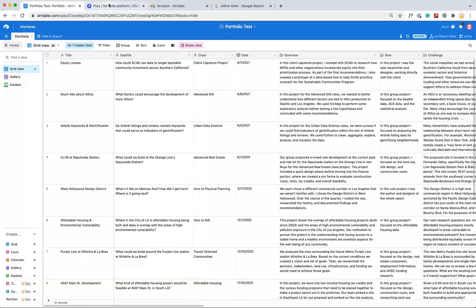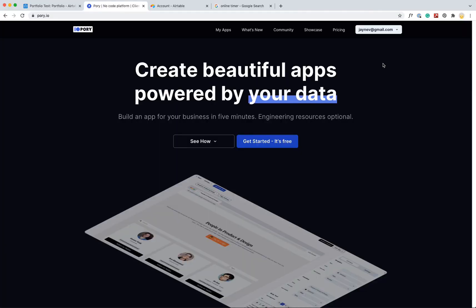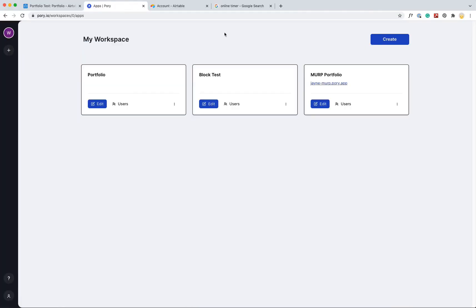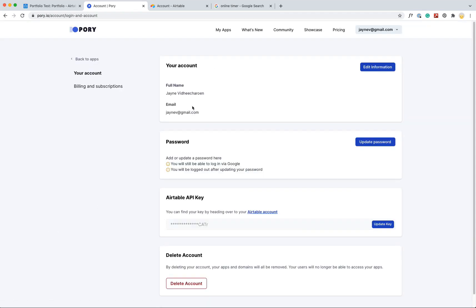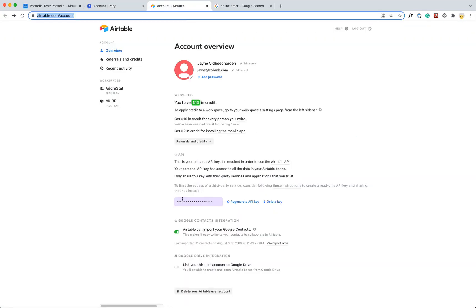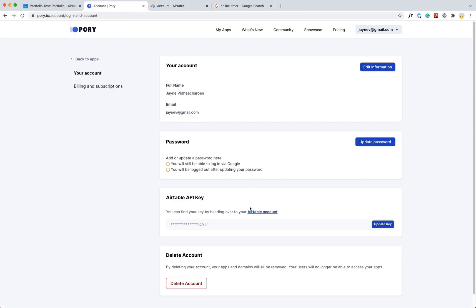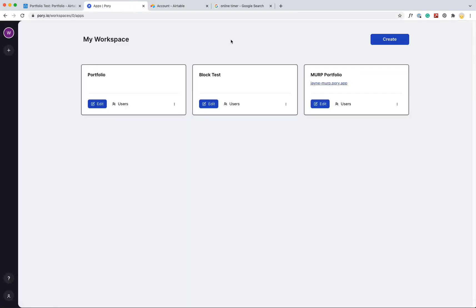And then we have Pori here. I've already created an account, so I'll just go ahead and go to my apps. And if this is the first time you're using it, you'd have to set up the connection to Airtable, which would just be in the account settings. You basically just go to your Airtable account and copy over this secret API key and put it in here. And that's basically it in terms of connecting it together.